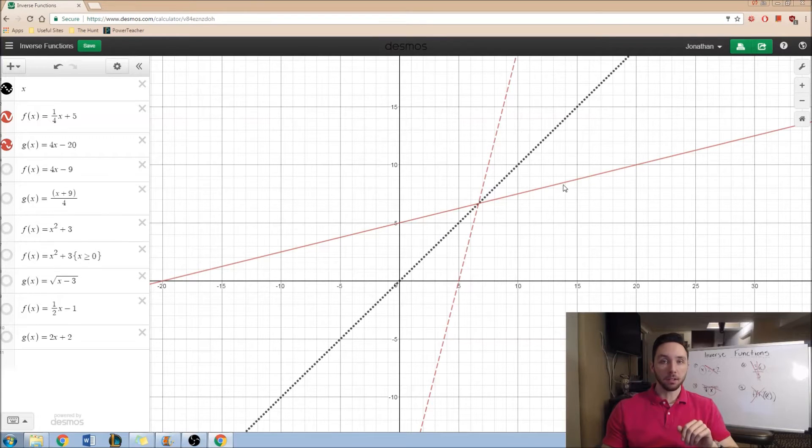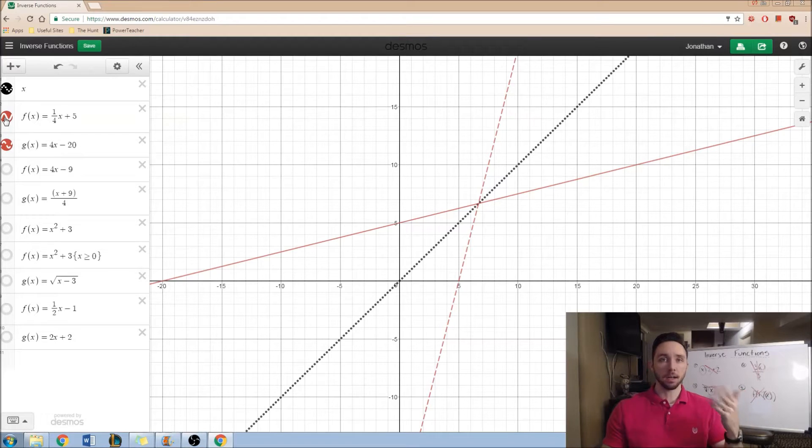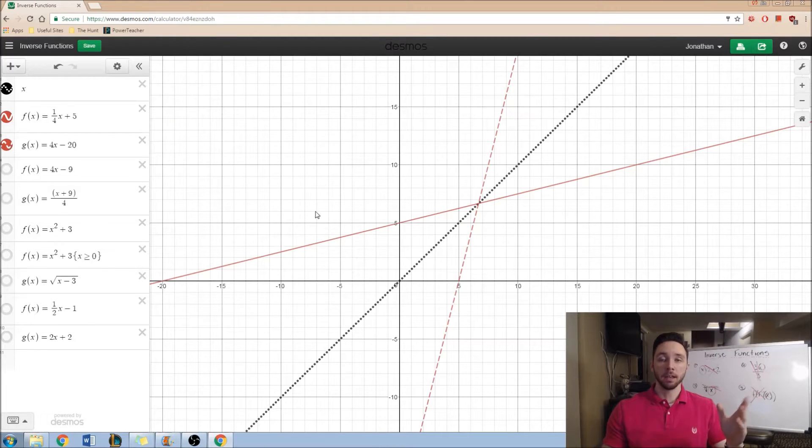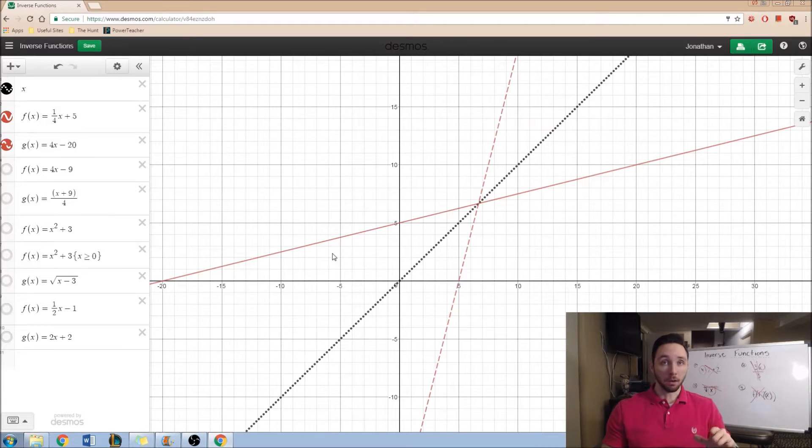I have two inverse functions, f of x and g of x. I went ahead and labeled one as a solid red line and the other as a dashed red line. And something special happens here. I have symmetry across y is equal to x.